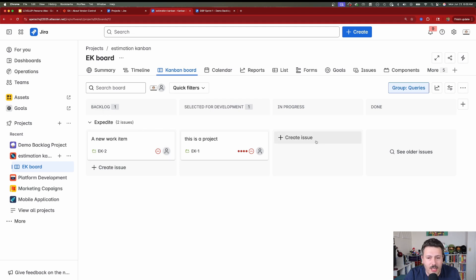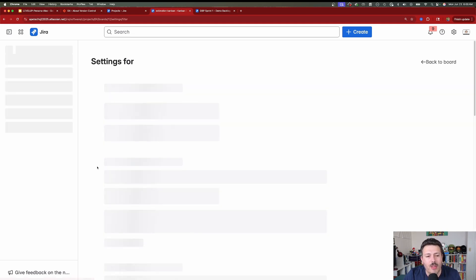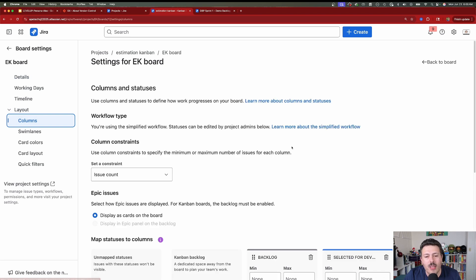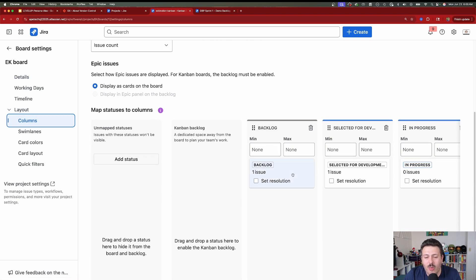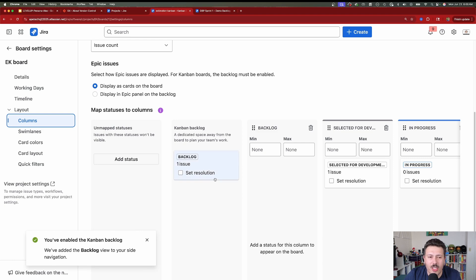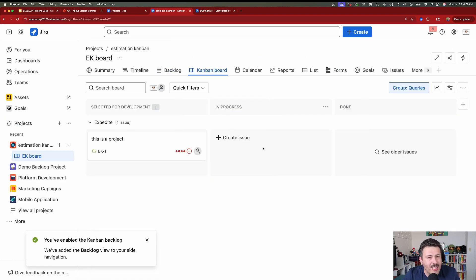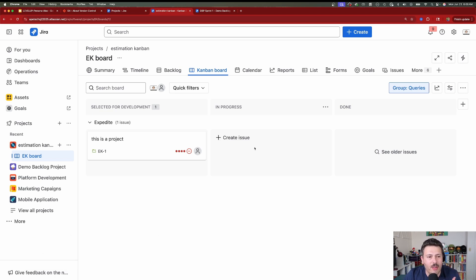Everything about the board is completely configurable — you can add your own statuses, move statuses around, do whatever you want with your columns. But the backlog will grow on you. There is a halfway step: you can go to the board settings of a Kanban board, go to your layout, go to columns, and you'll notice there is a Kanban backlog option. Enabling that lets you move your backlog status to the dedicated built-in native Jira backlog, which starts treating your board a little bit more like Scrum, minus some of the rigor.